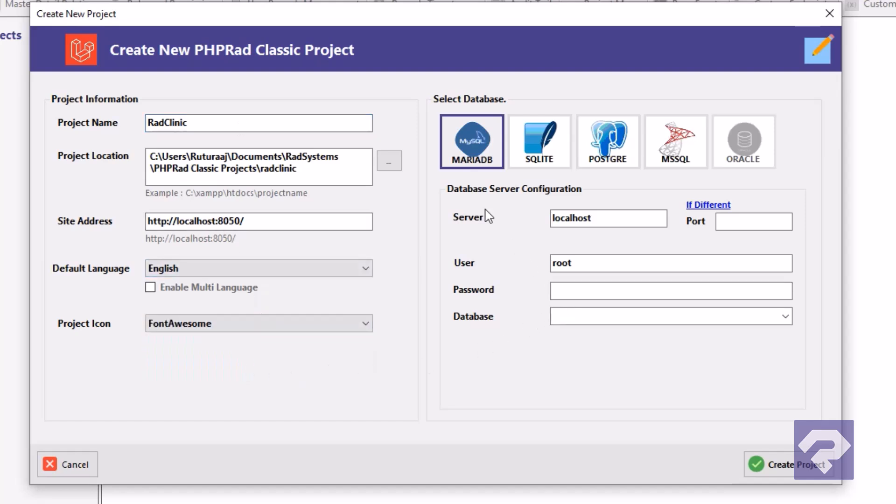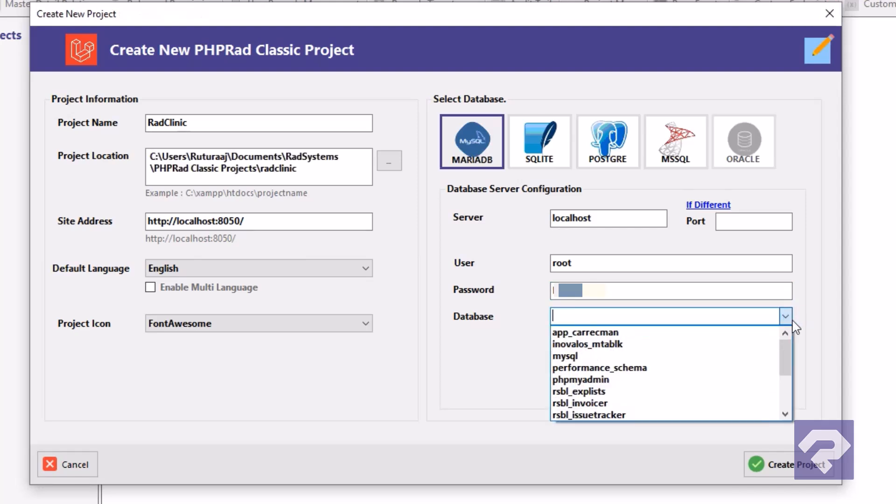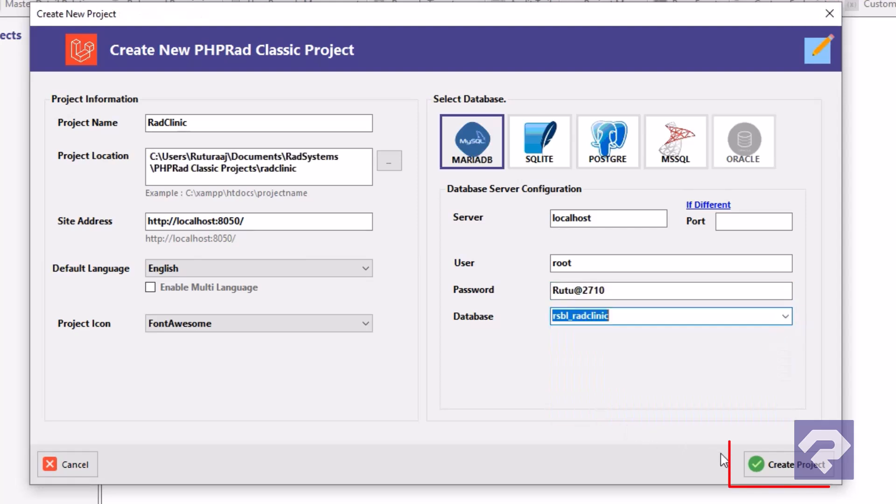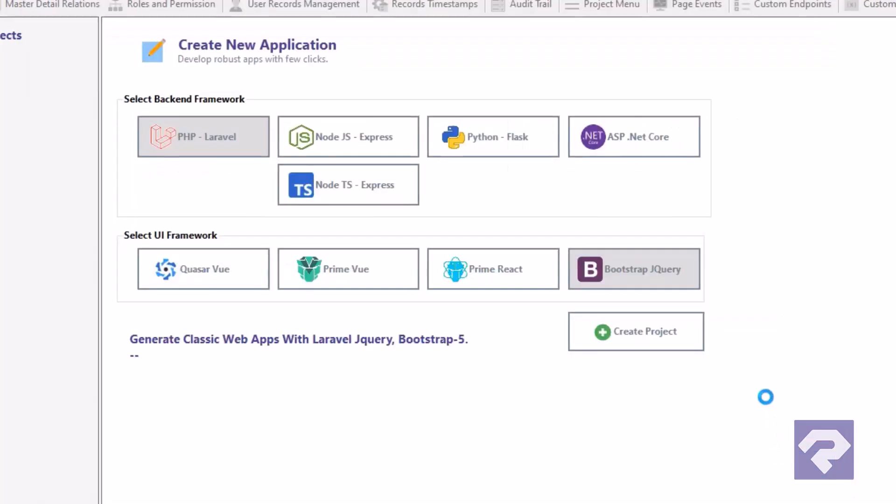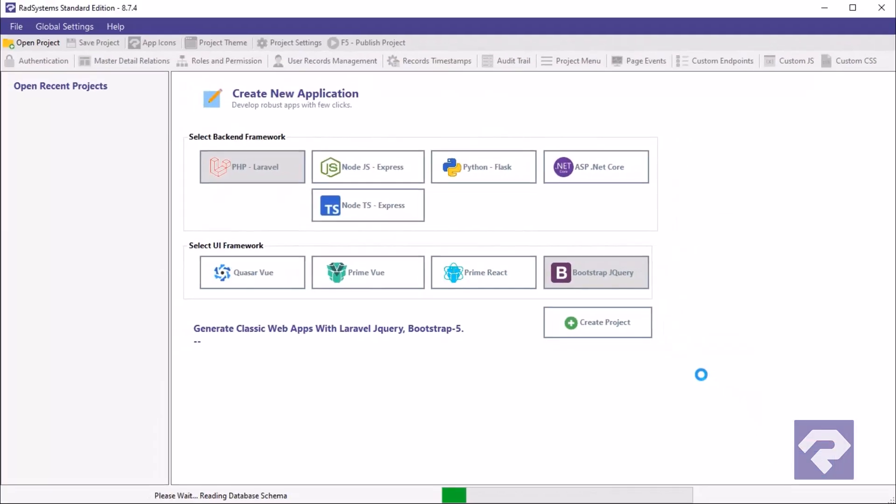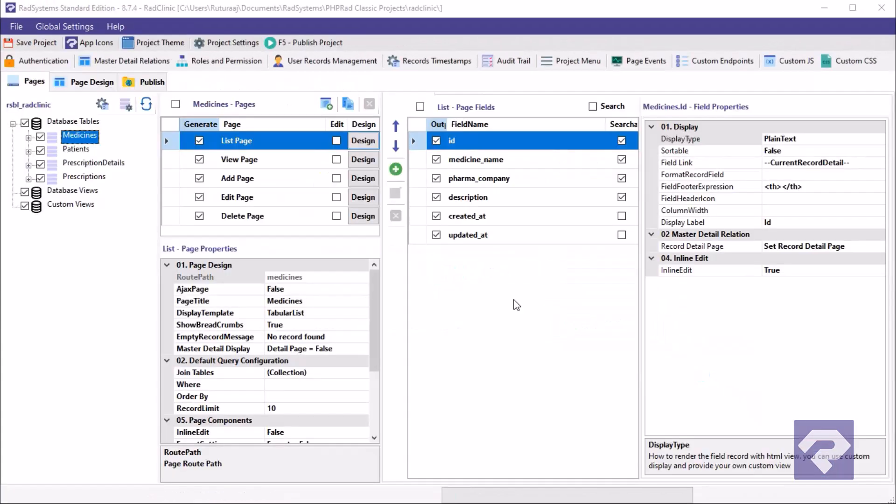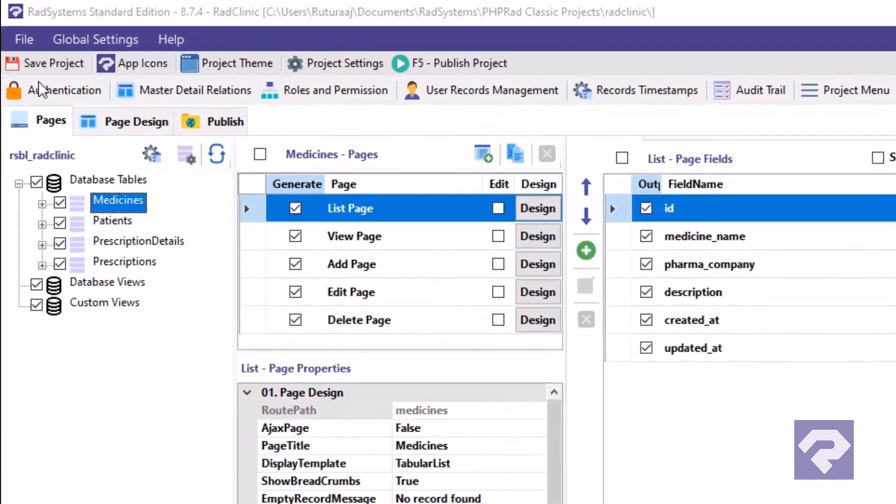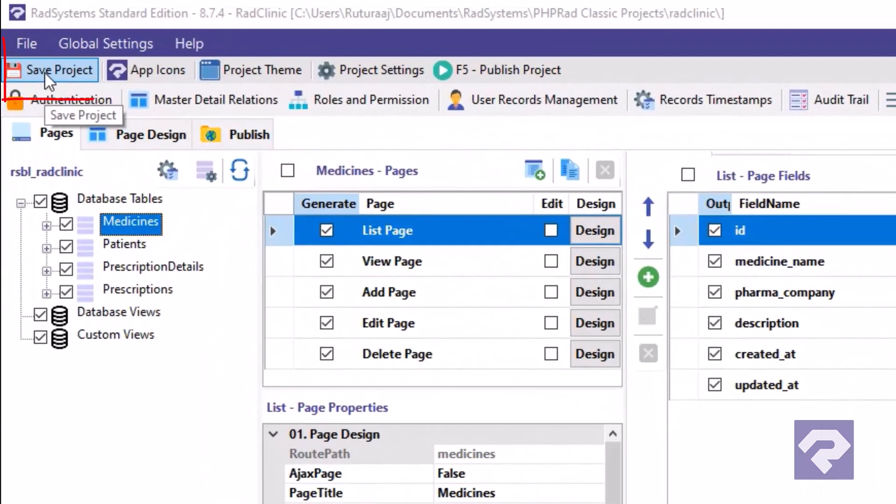Next, under database settings, select MariaDB, then enter your database credentials and choose the database we created earlier for our project. Finally, click this button and let RadSystems Studio build the entire project structure automatically for us. Once the project is ready, save it and publish it to complete the setup.